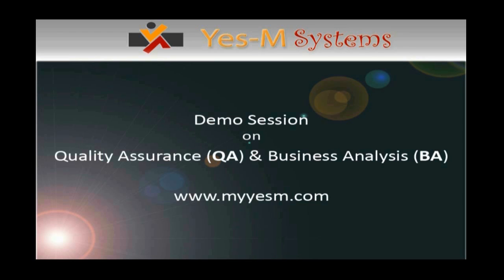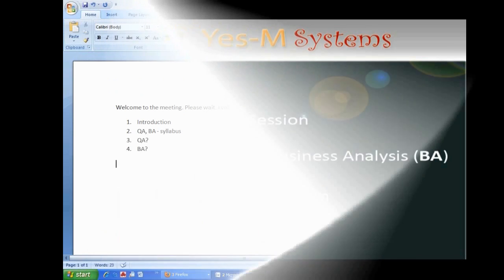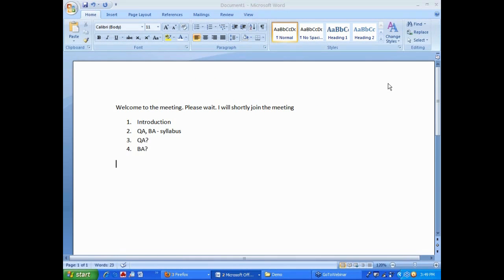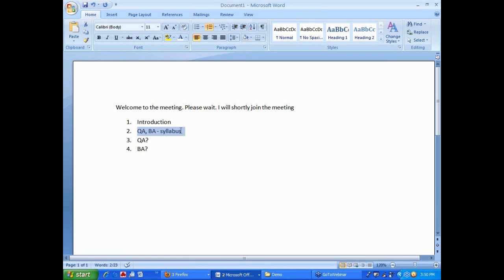Welcome to the demo session on quality assurance and business analysis from YesM Systems. Today we are going to look at the introduction, introduce ourselves, then we look at QA, BA syllabus, what is QA and what is BA.